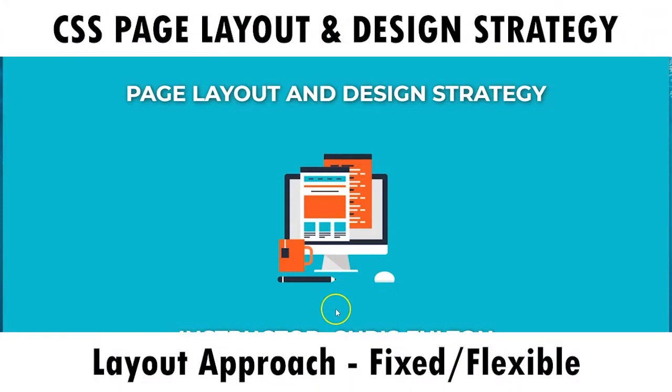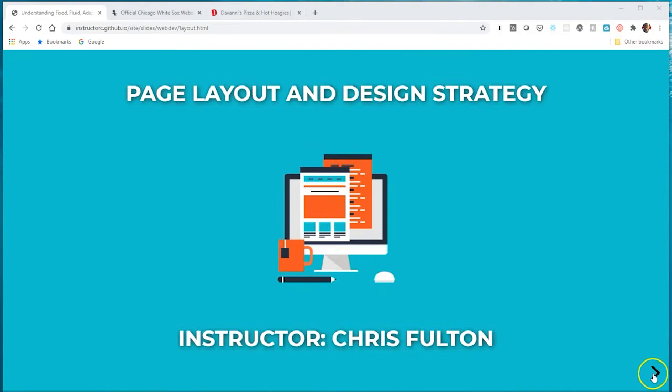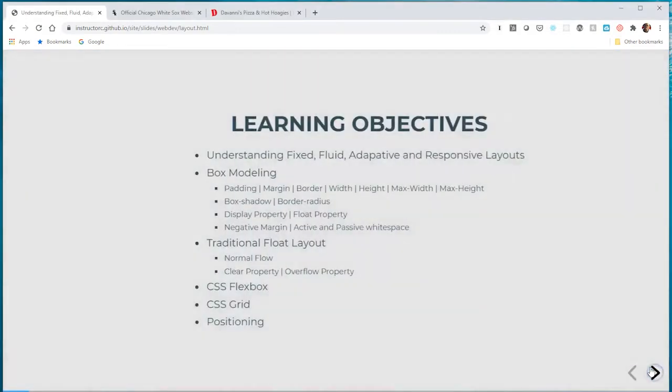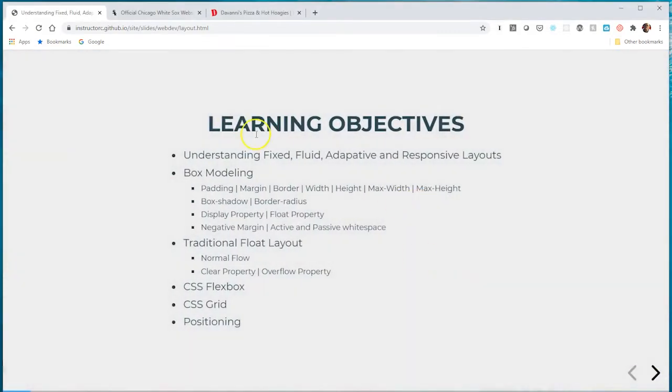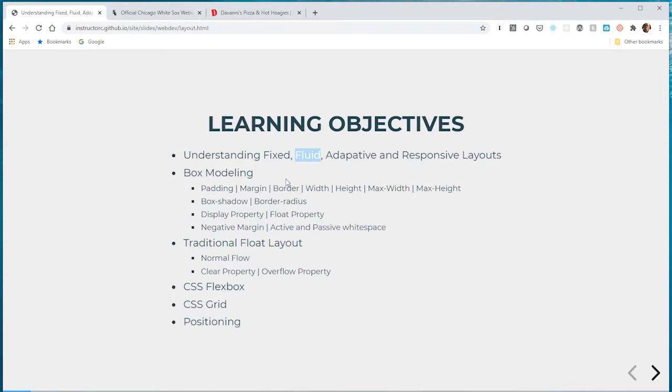Hello and welcome to this video series on page layout and design strategy. In this video I'm going to focus primarily on understanding fixed and fluid layout, sometimes called flexible layout, when developing your web application.